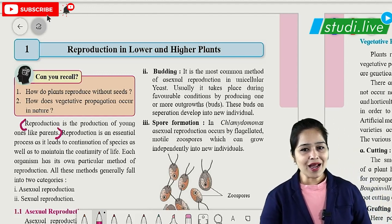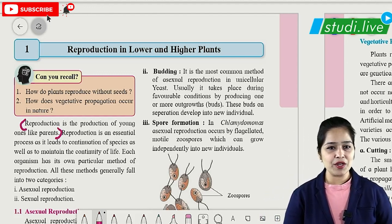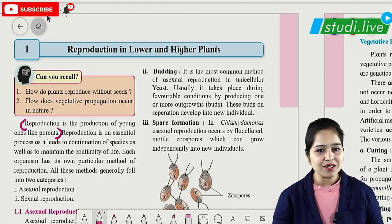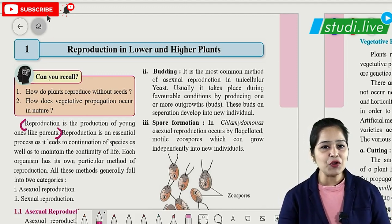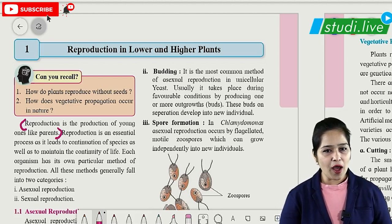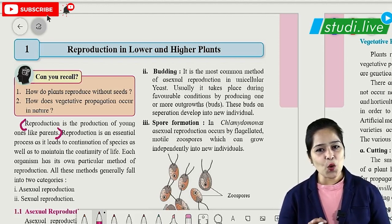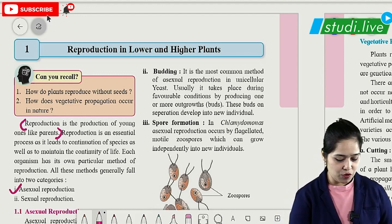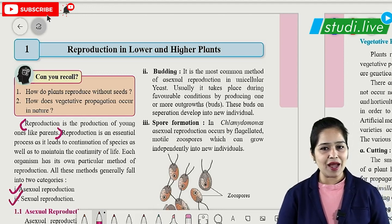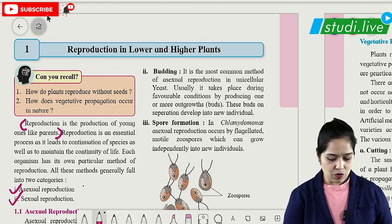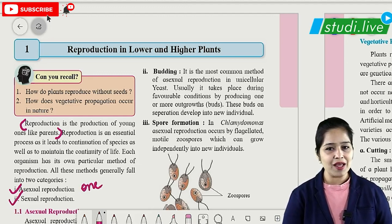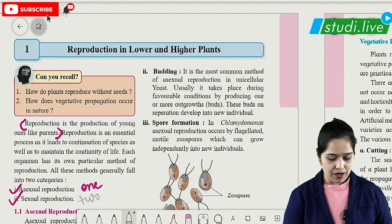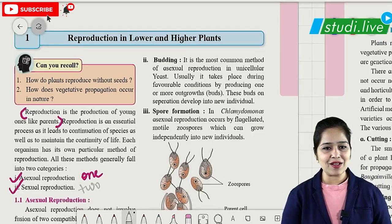The significance of reproduction is that it is essential for continuation of species as well as to maintain the continuity of life. Every organism has its own method of reproduction. Reproduction is classified into two main types: when there is one parent it is called asexual reproduction, and when there are two parents — one male and one female — it is called sexual reproduction.